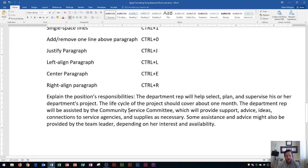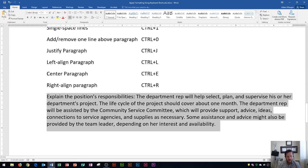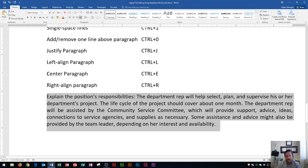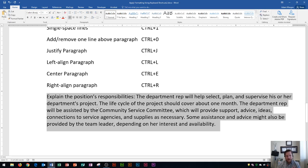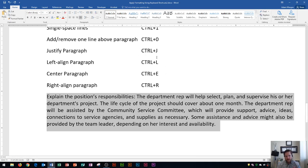Next up is justify paragraph — the shortcut is CTRL J. You'll see that lines up both the left side and right side of the lines within your paragraph. CTRL L is left align, which lines up the left side but not necessarily the right side — this is how a Word document is by default, so if you've ever written a Word essay this is how it usually looks. Justify with CTRL J is usually used in columns, newsletters, or similar layouts where you want even edges on both sides.